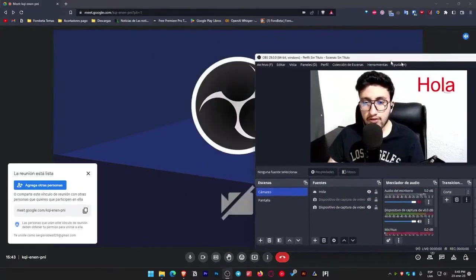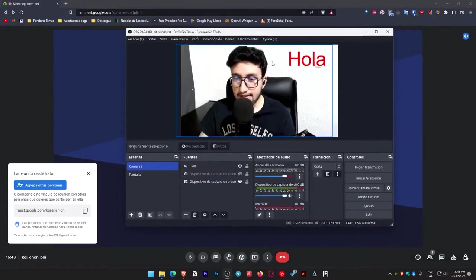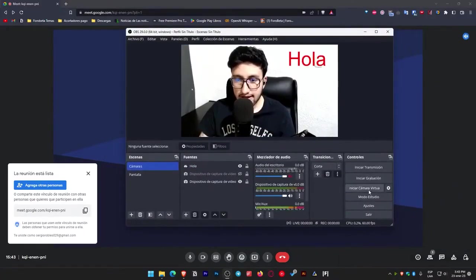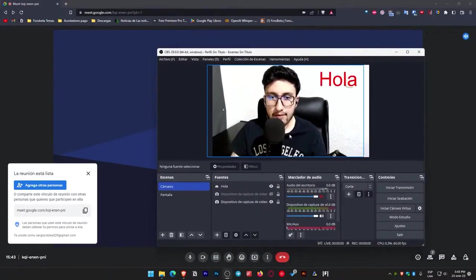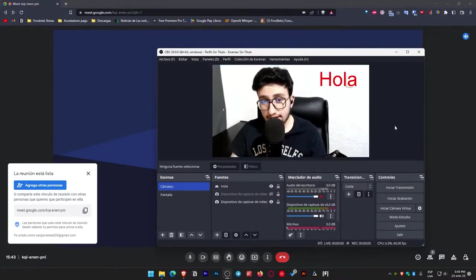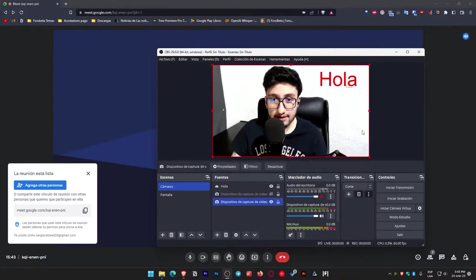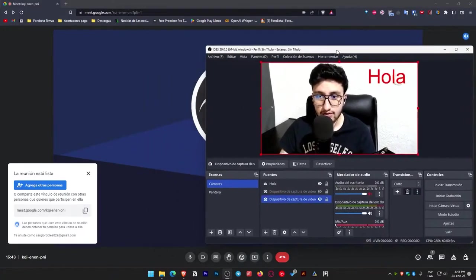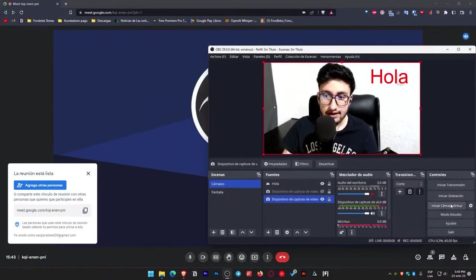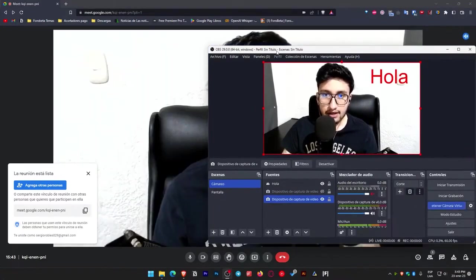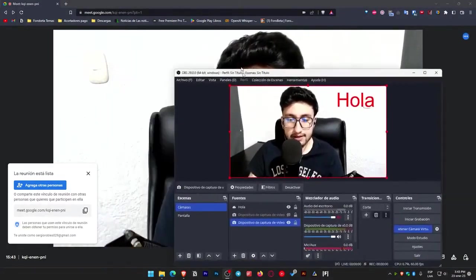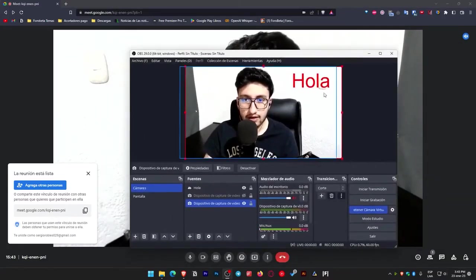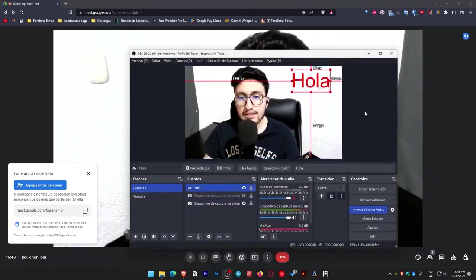So let's select that. As I mentioned, source video capture two, I'll accept. And when I start the virtual camera, it will automatically show that source, meaning only my camera. It won't show the text here. I'll start the virtual camera. And as you can see, the text doesn't appear anywhere, but I still have it here in OBS.